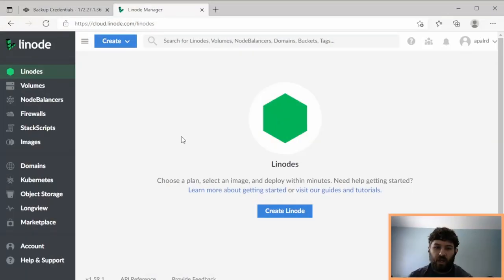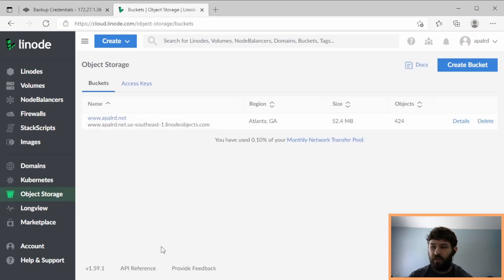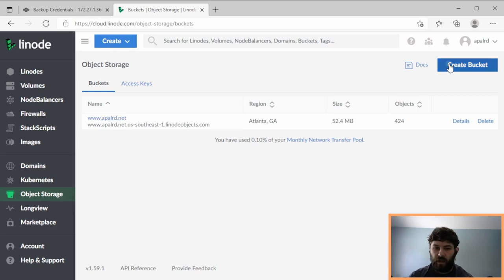So here in Linode, we need to create a bucket and a user so that we can backup our TrueNAS system. We're going to object storage, and you can see I already have a bucket here, that's my website. So let's create a bucket.